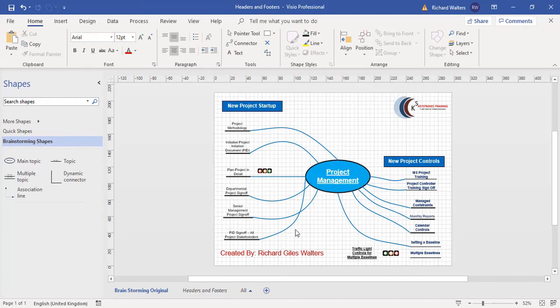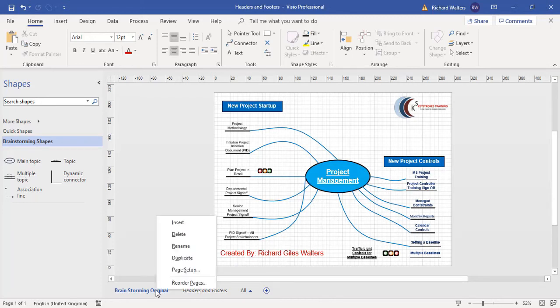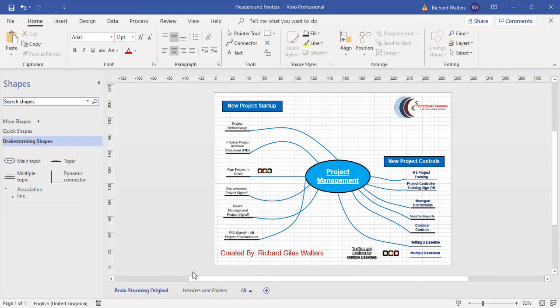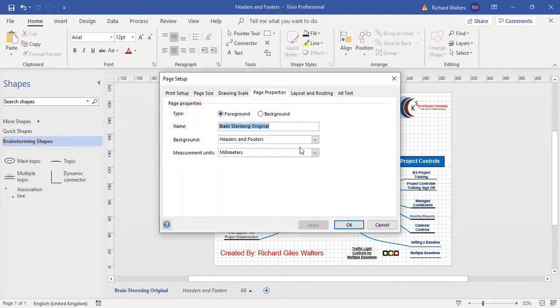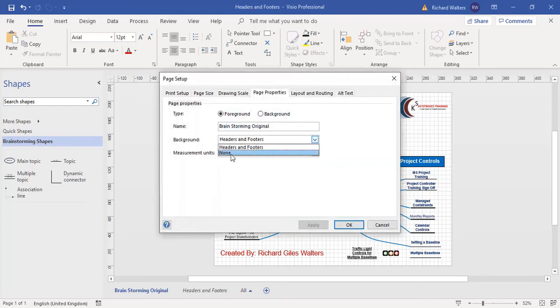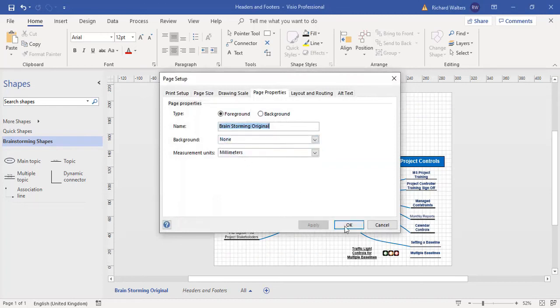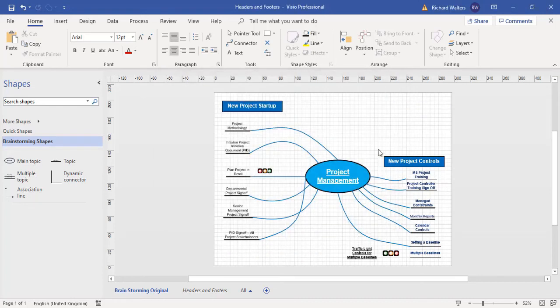If I wanted to get rid of the headers and footers, I can just go straight back into the page where there is a header that I applied, page setup. I'm just choosing none, apply, okay. And now they're gone.